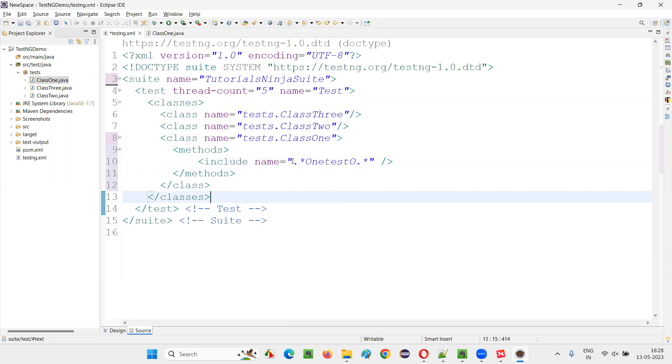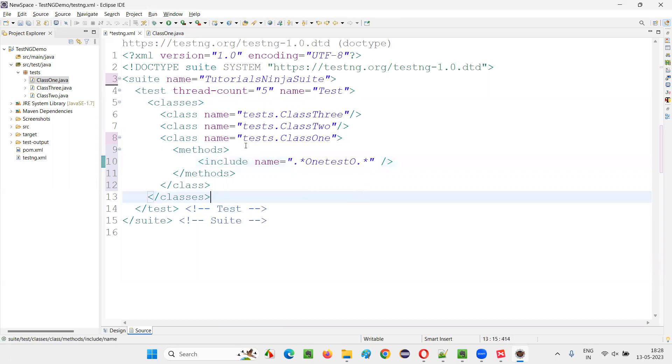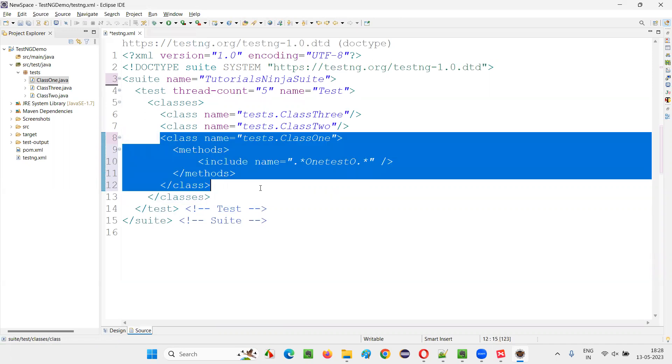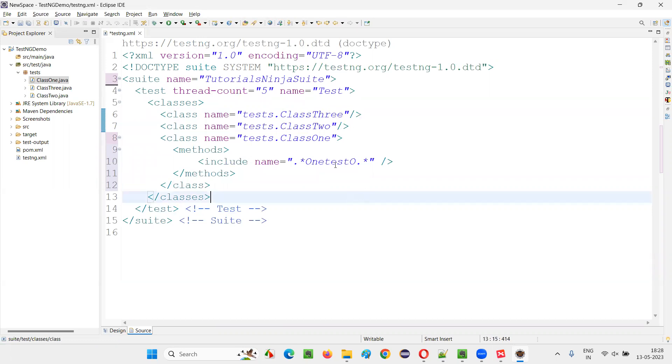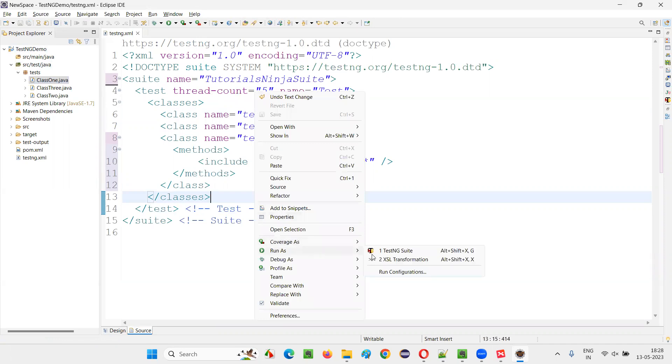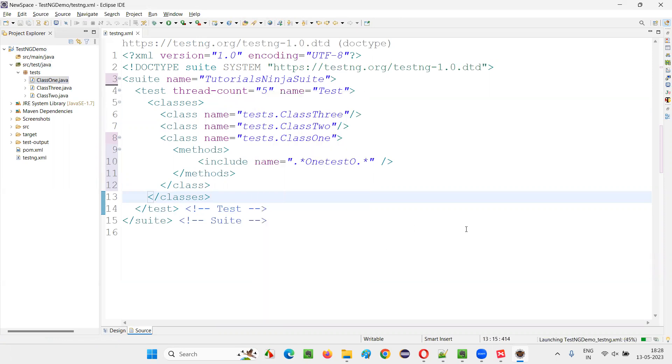And whatever the test method name which is matching with this regular expression, that test method is going to run. The remaining all test methods in the class 1 are not going to run. Here, only one test method from the class 1 is going to run. From the other two classes, 2 test methods. So, five tests should run. Run it. Total five tests should run.